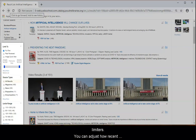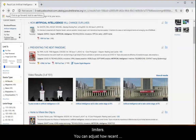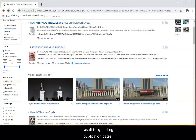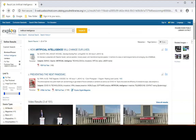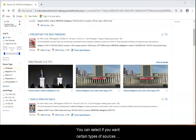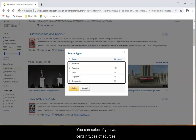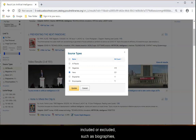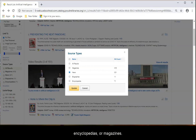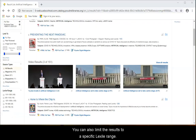You can narrow the articles to items that fit your specific project by using the limiters on the left side. You can adjust how recent the result list is by limiting the publication dates. You can select if you want certain types of sources included or excluded, such as biographies, encyclopedias, or magazines. You can also limit the results to a specific Lexile range.